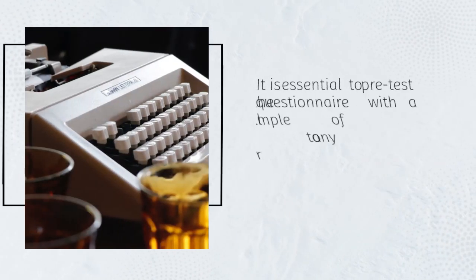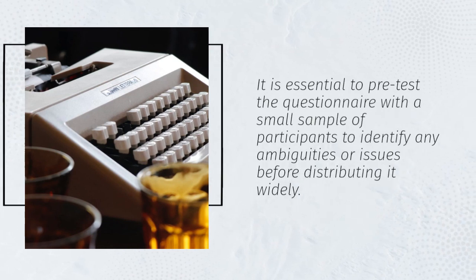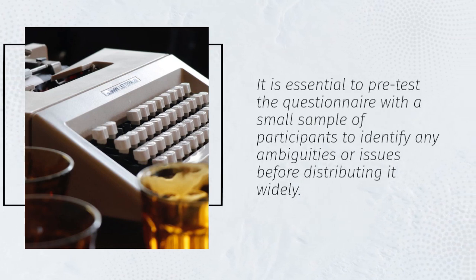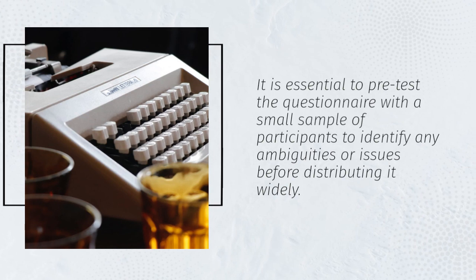It is essential to pre-test the questionnaire with a small sample of participants to identify any ambiguities or issues before distributing it widely.